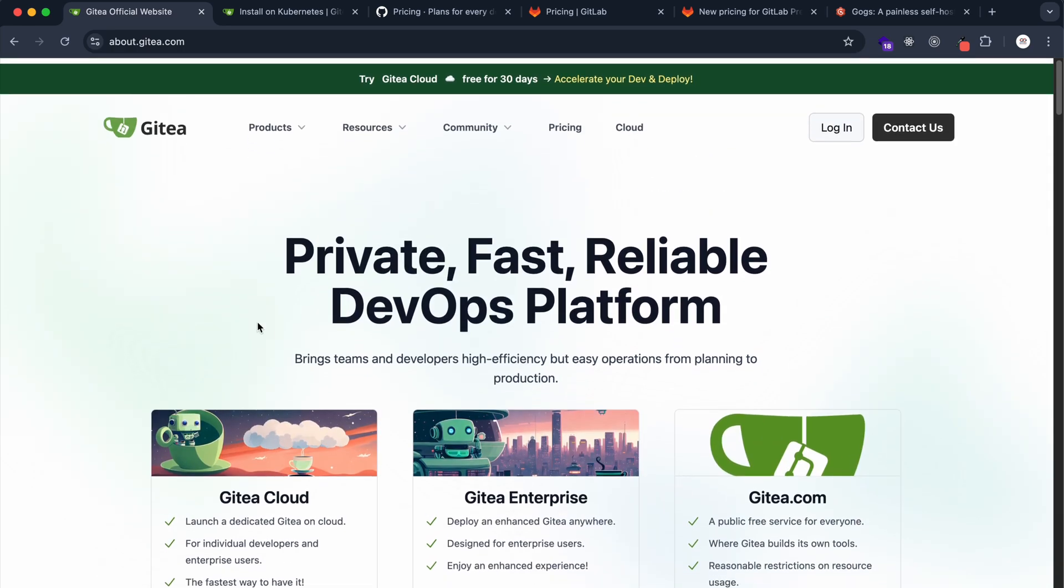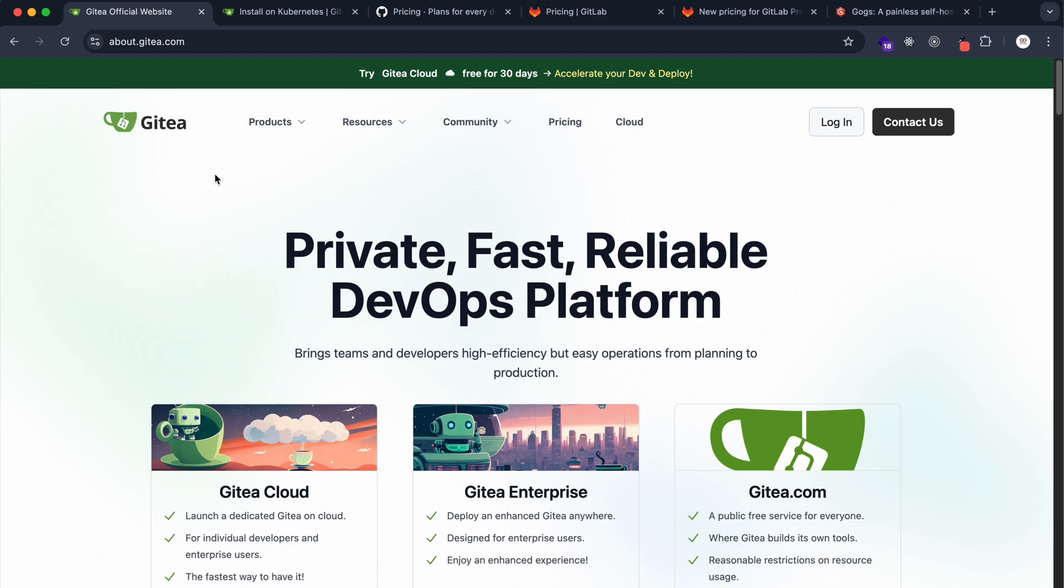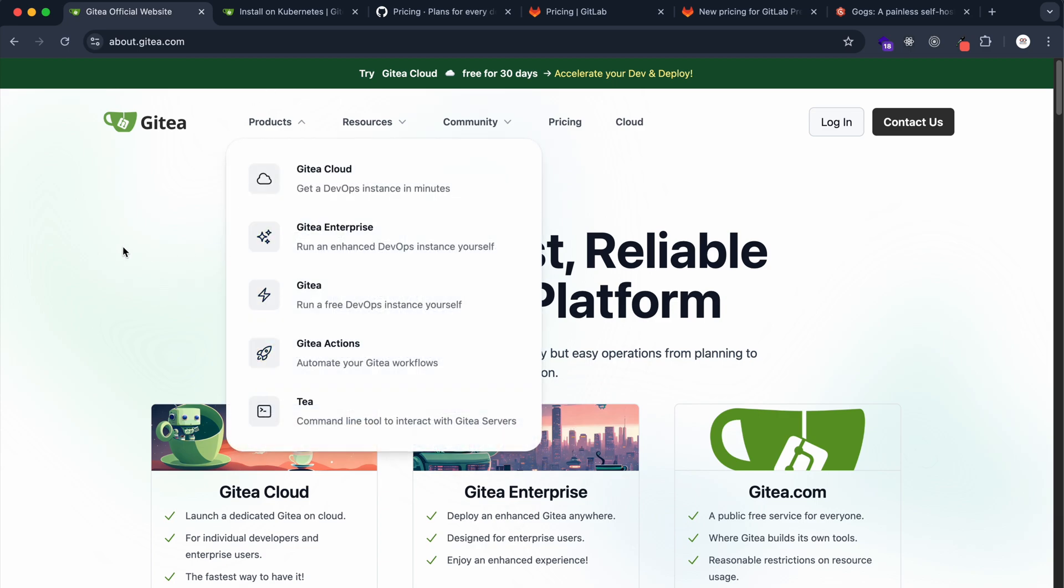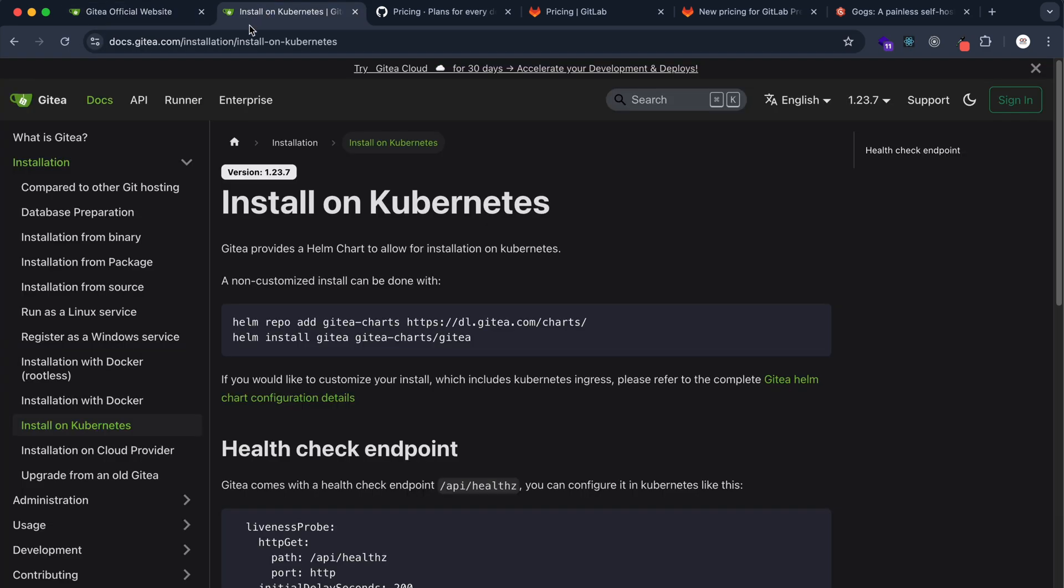At Bellstones, we self-hosted Gitea inside our virtual private network. Last week we looked at Netbird. Inside Netbird, we've self-hosted Gitea where we use Gitea as our CI/CD pipeline.